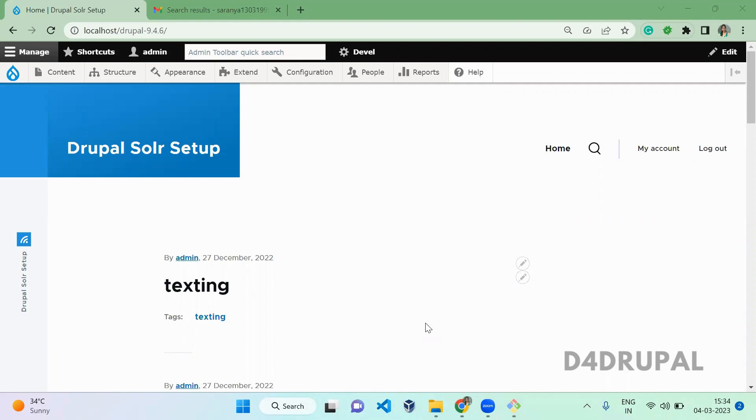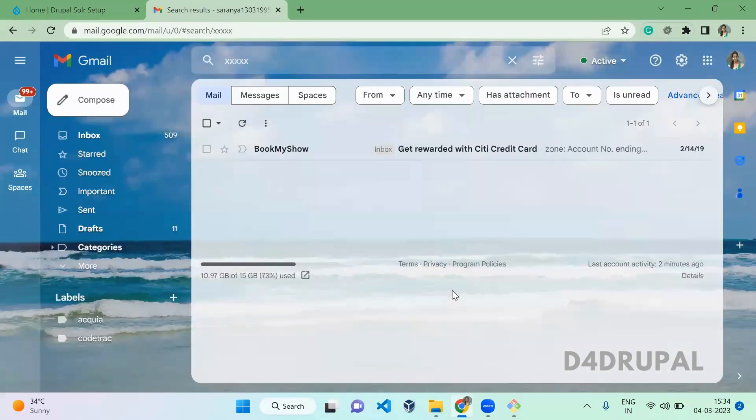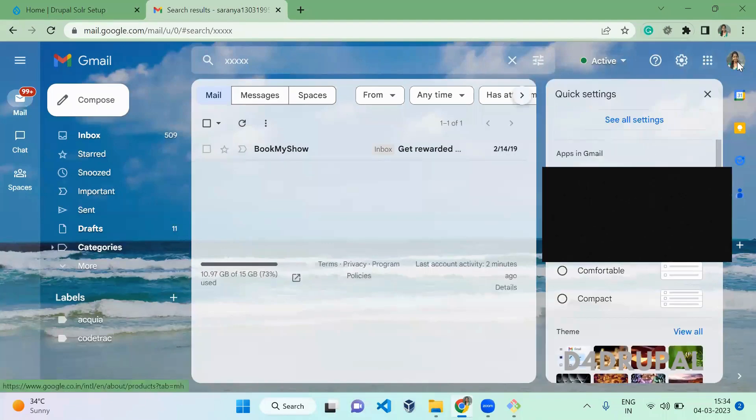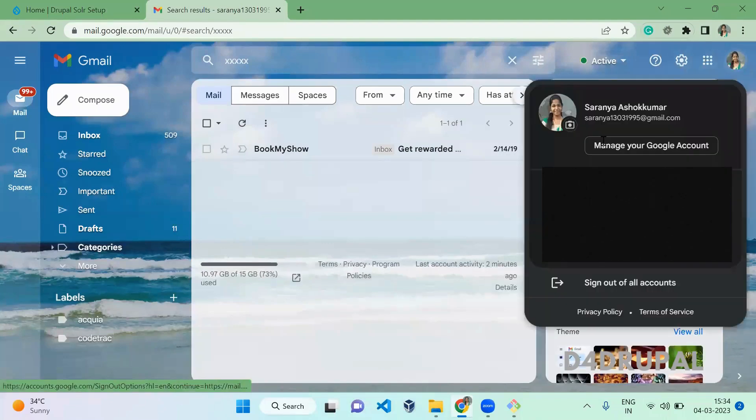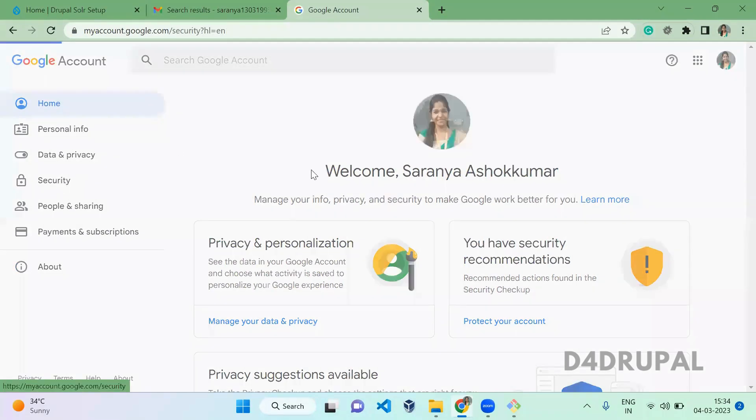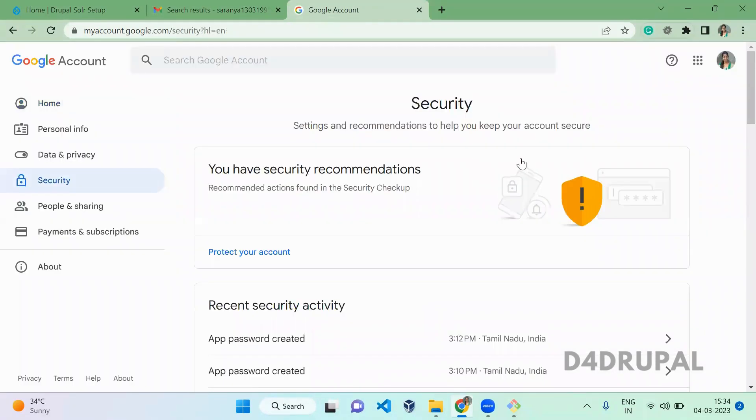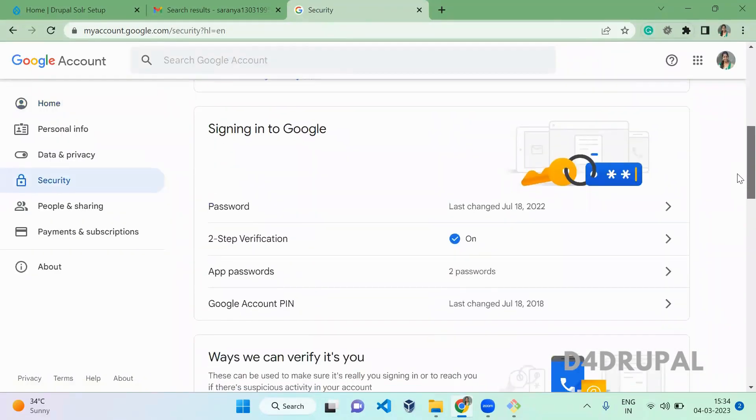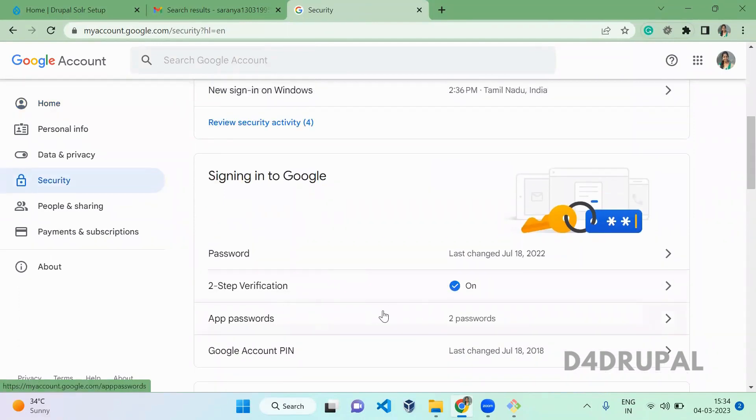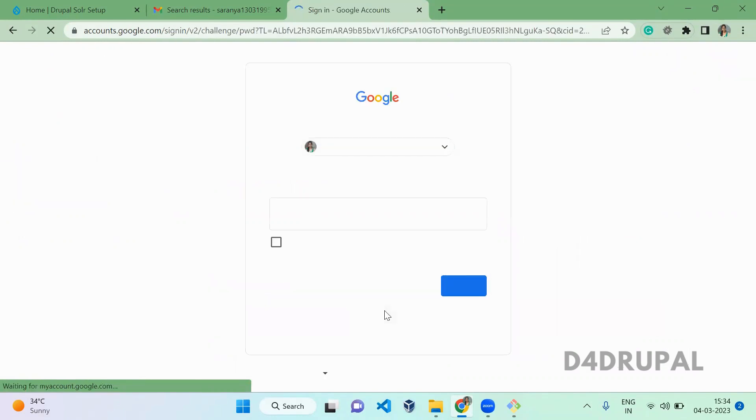First, before configuring, you have to enable some settings in your Gmail account. Go to your Gmail account and click on Manage your account. Then you have to go to security. When you scroll down, you need to make sure that you have enabled the two-step verification. Next, you have to click on this app password.